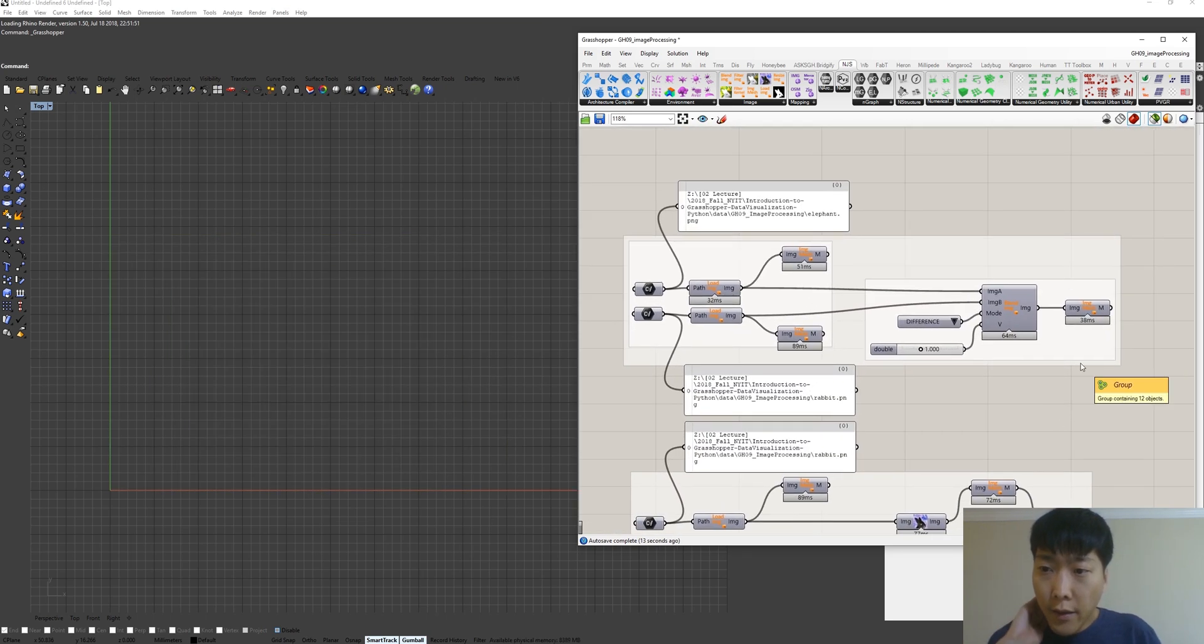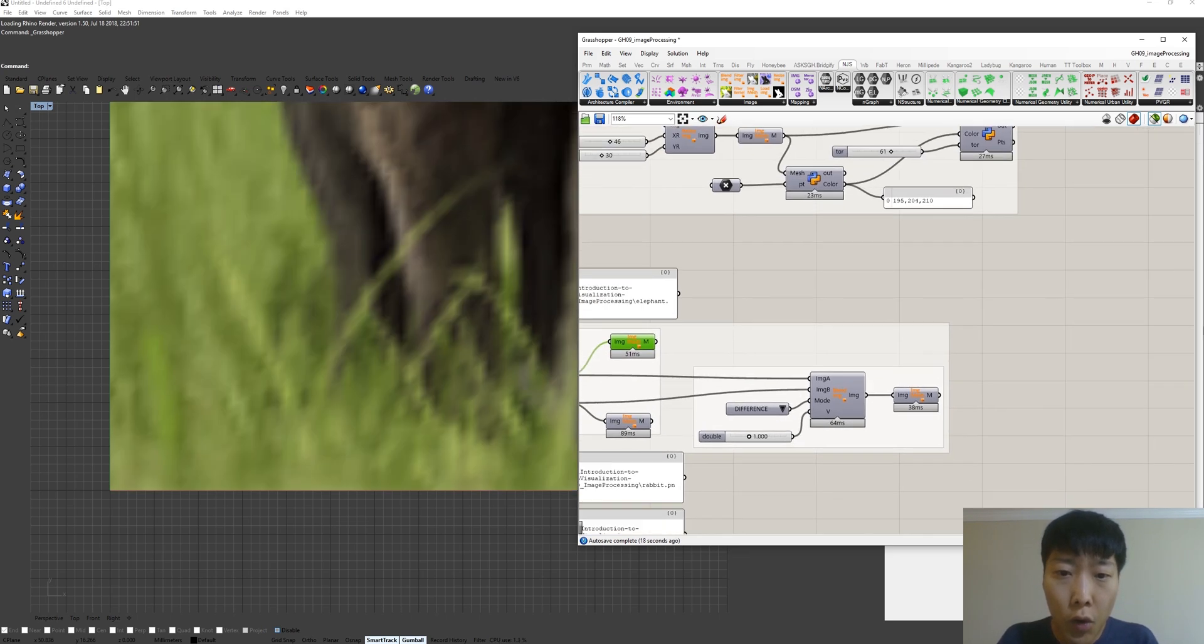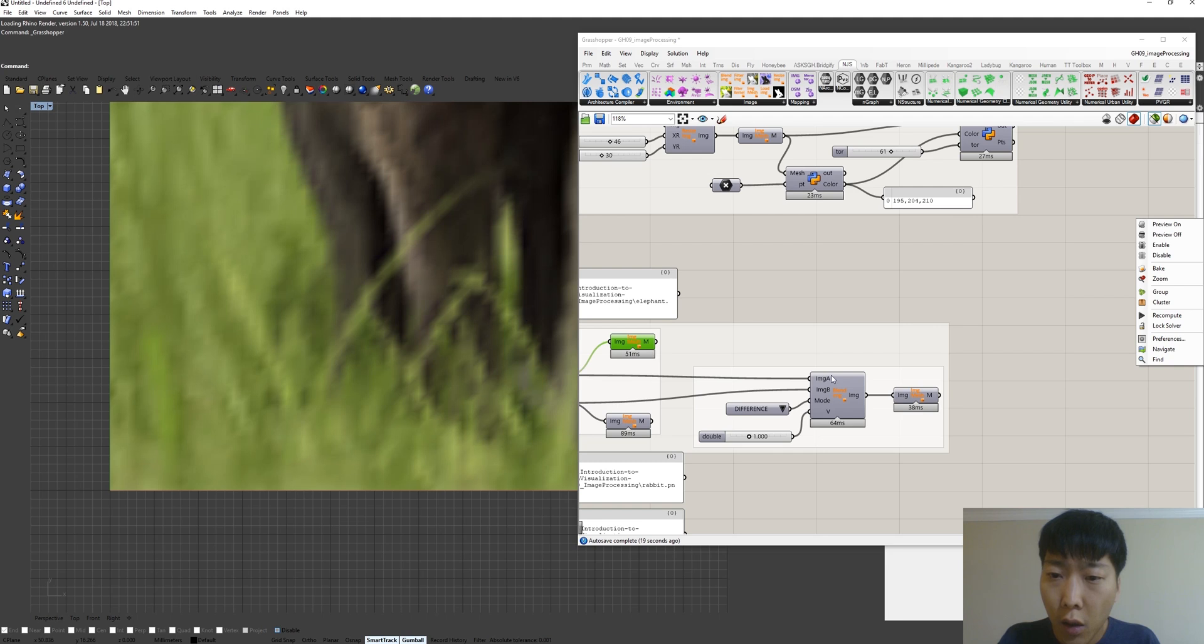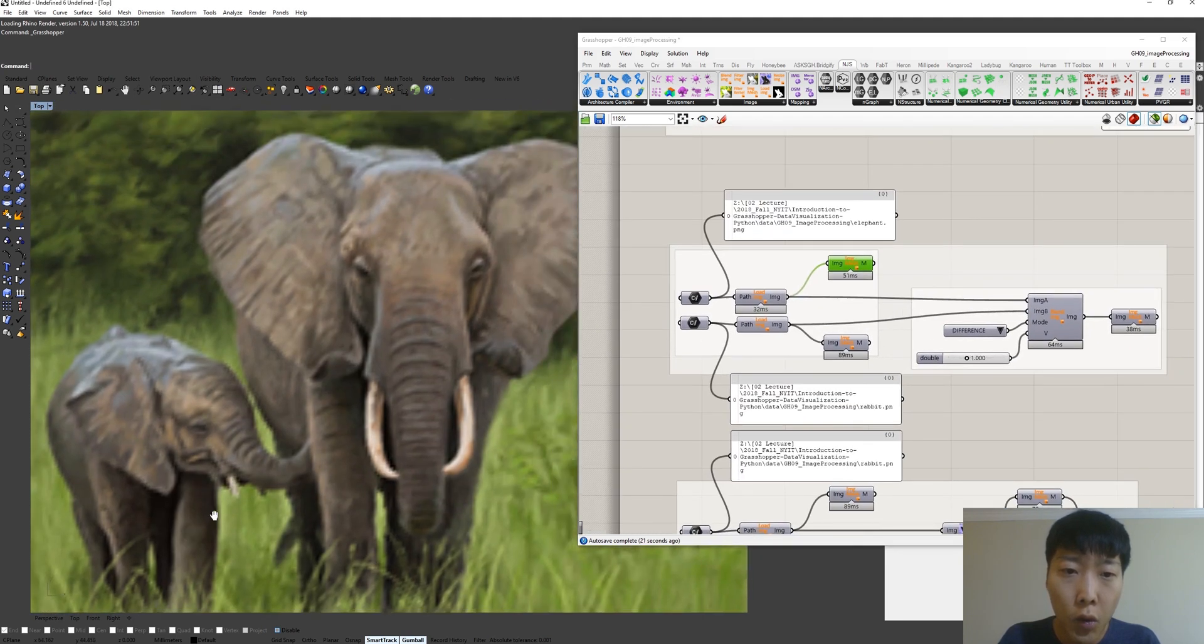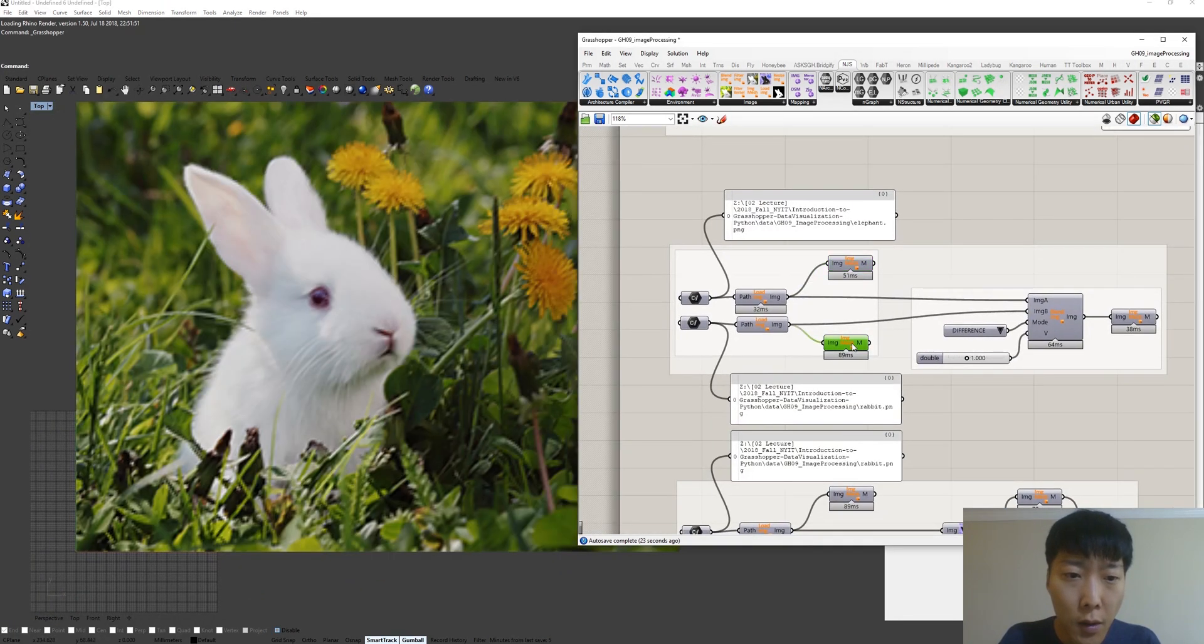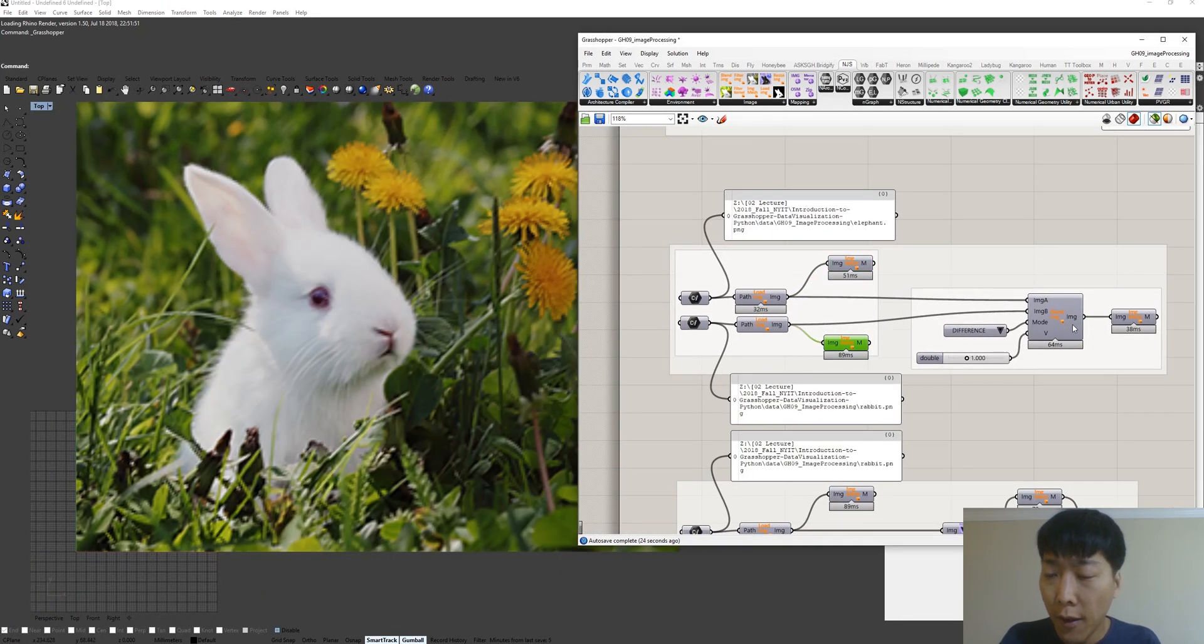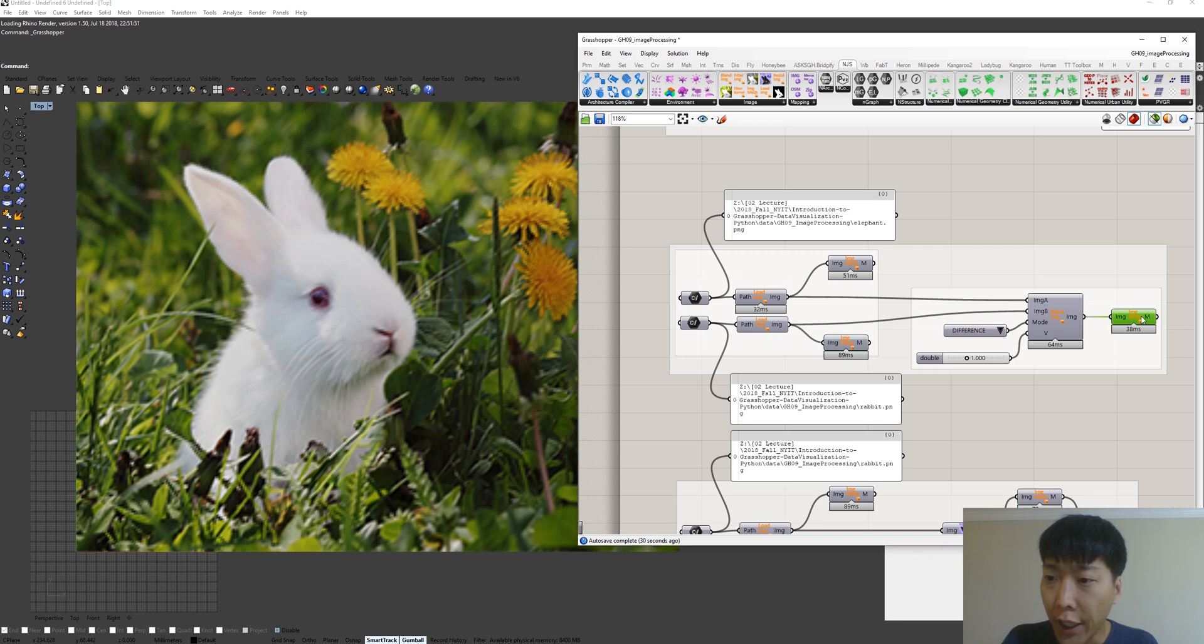Let's jump to another example. This is the example of blending mode. We have two images, one is elephants and rabbit. And we can apply different blending mode here.